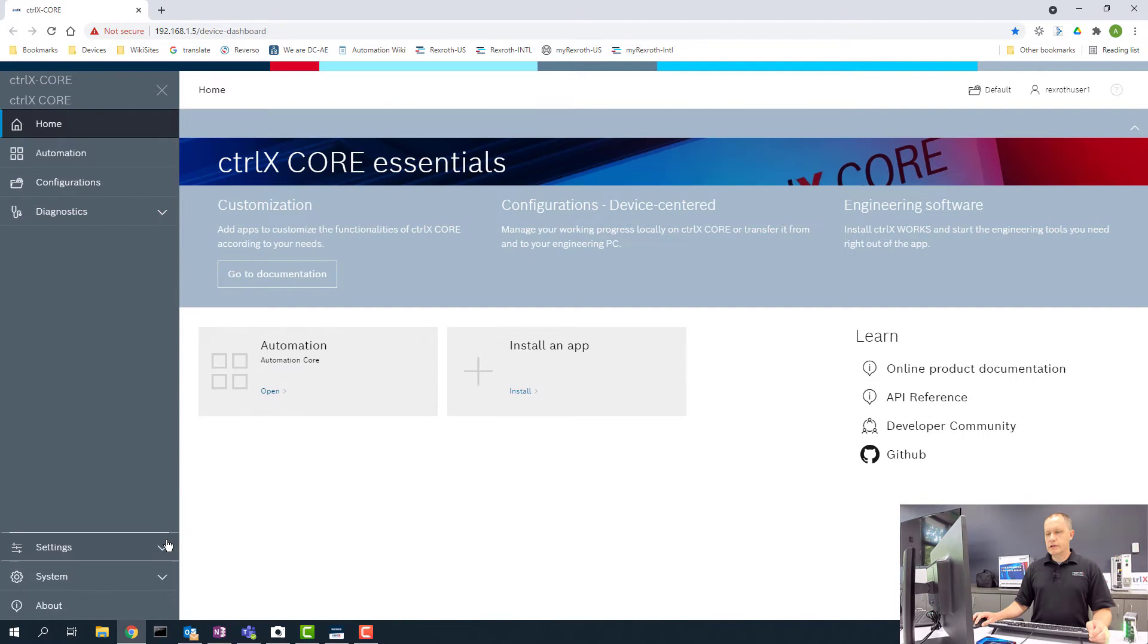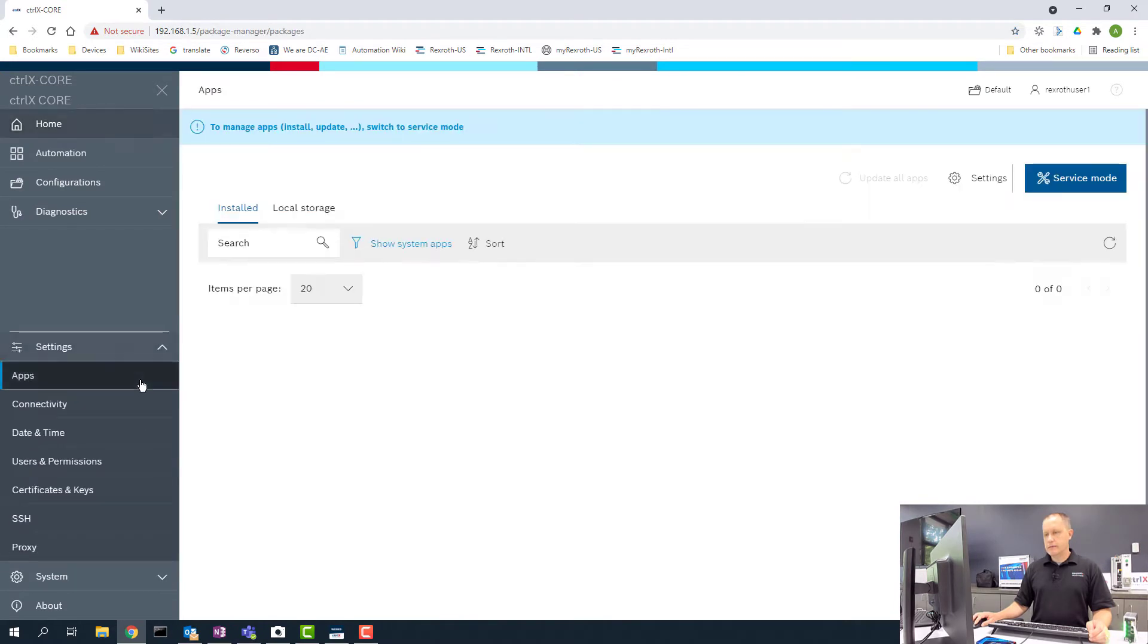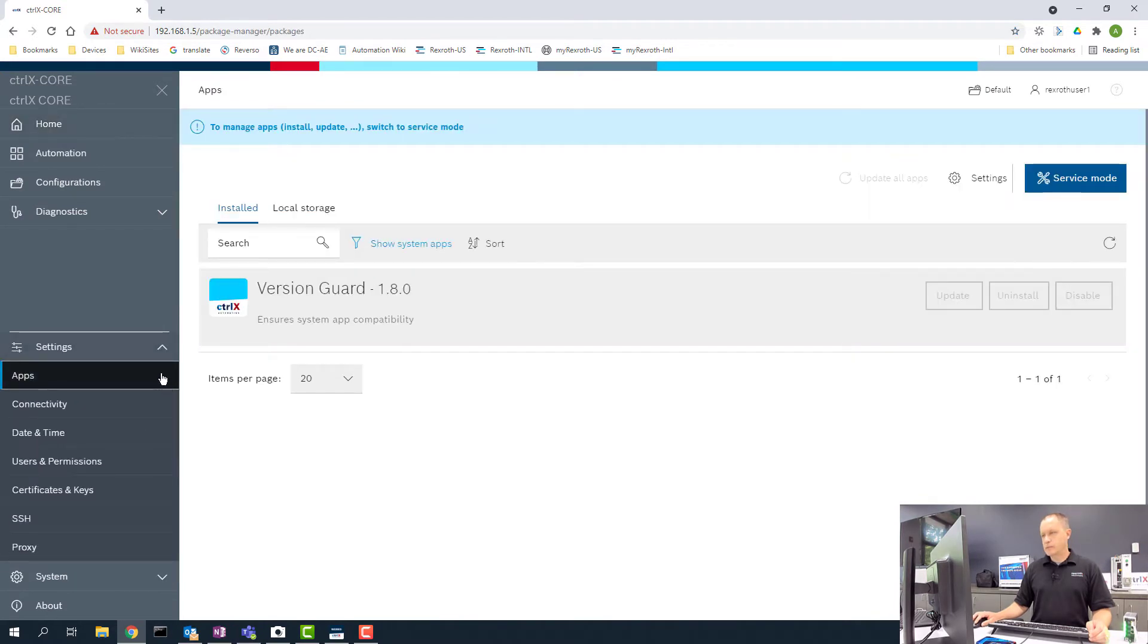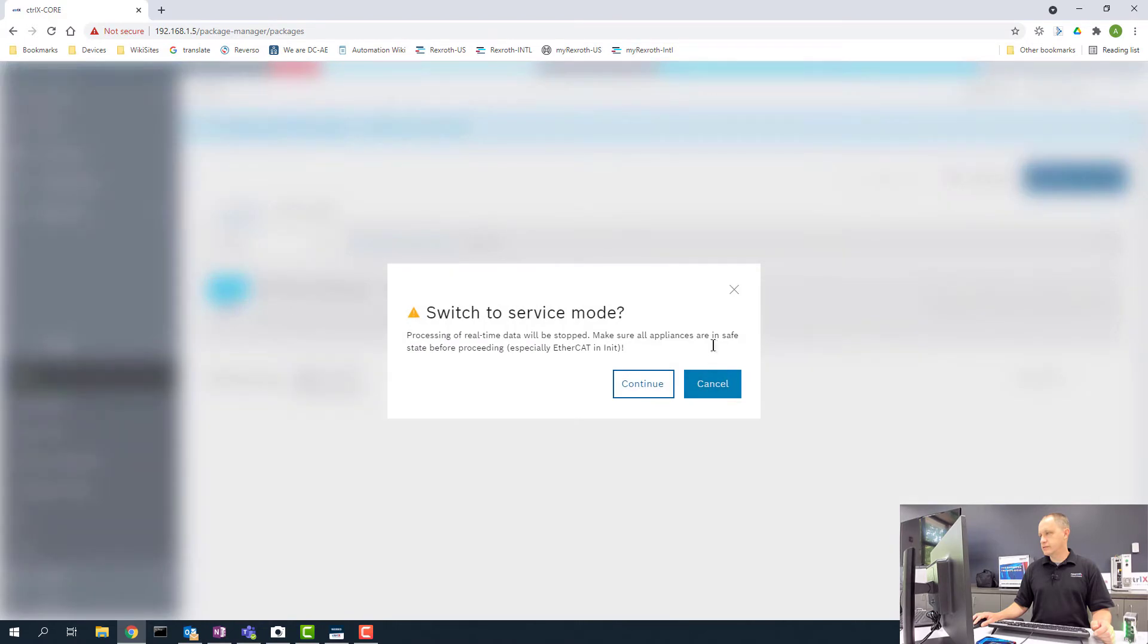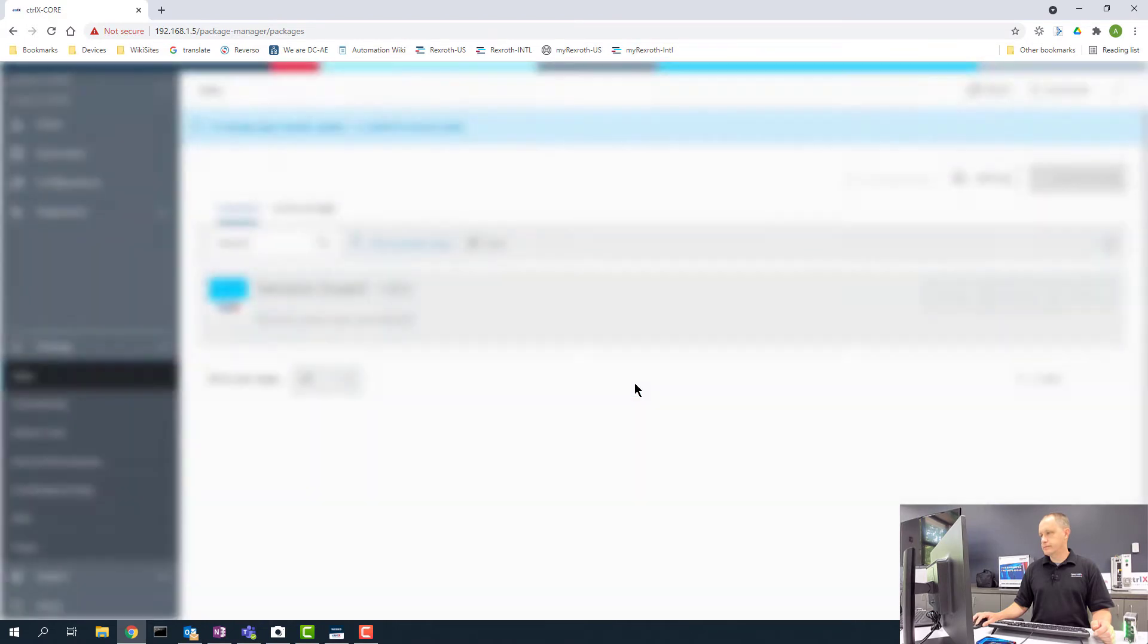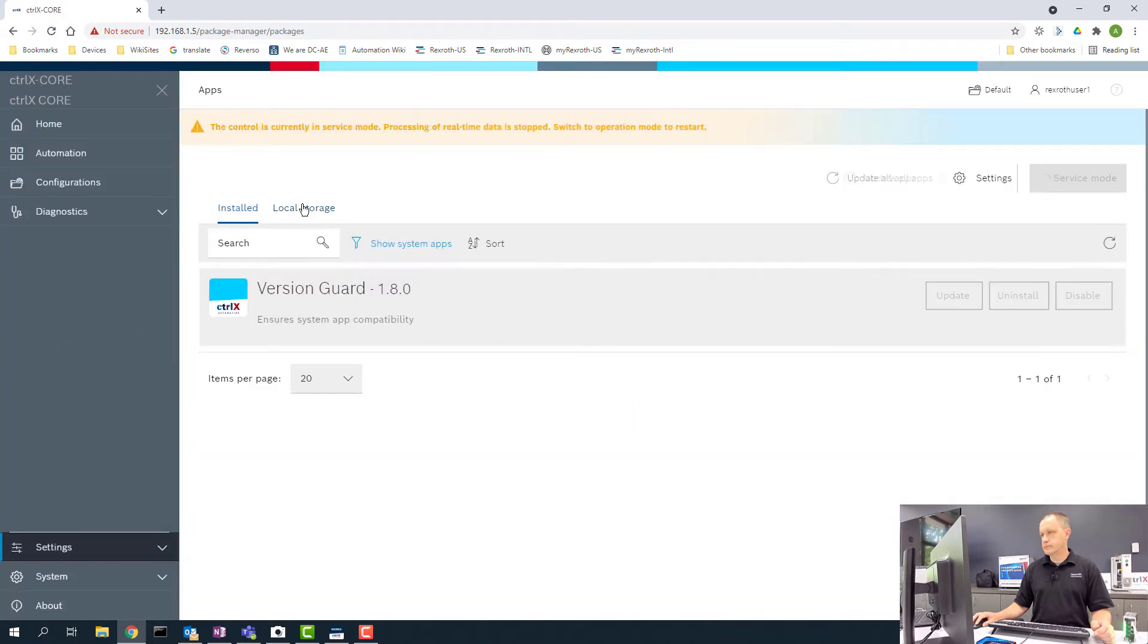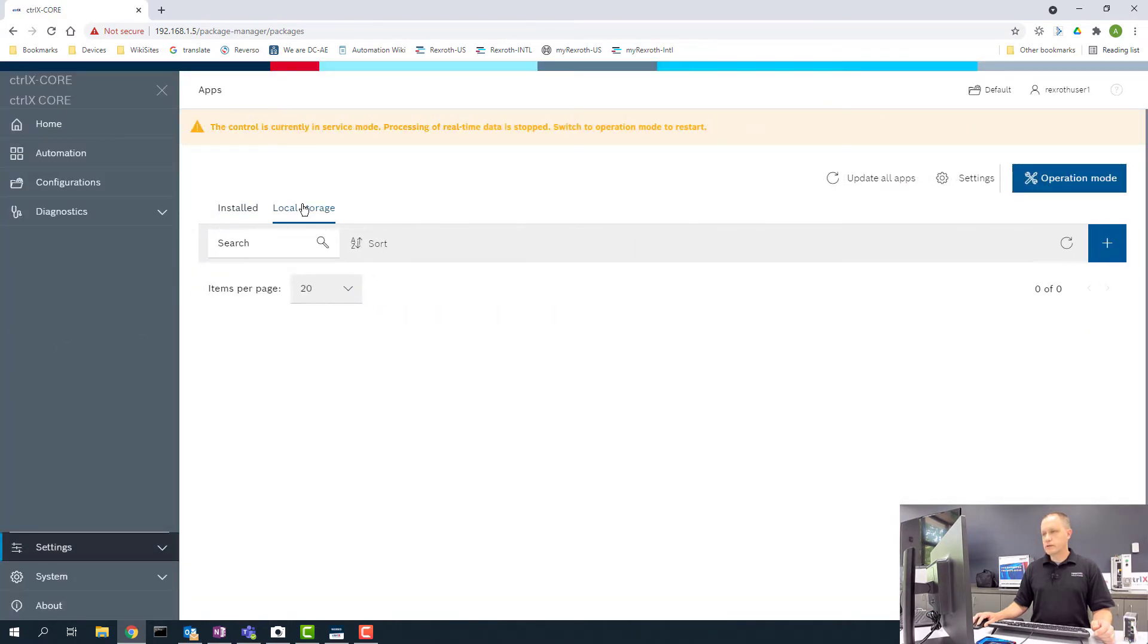From here, I'm going to go to Settings and Apps. I need to pull the app off of my PC onto the ControlX Core, so the first thing I'm going to do is put it in Service Mode. I'm going to click on Local Storage and the plus sign here.